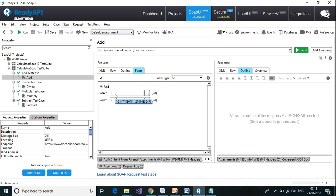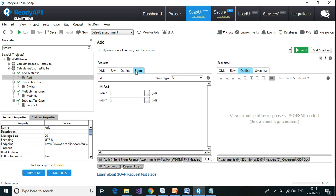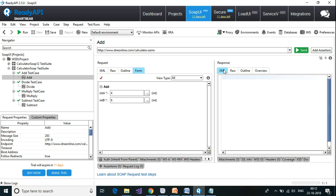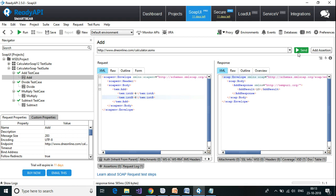Now let us look at the Add operation. It is going to take two integer values — int a and int b — in XML form. I can also enter values using the form view. I'm going to provide int a as 4 and int b as 6, expecting the result to be 10. As soon as I put values in the form they are also reflected in the XML. Let us click Send.